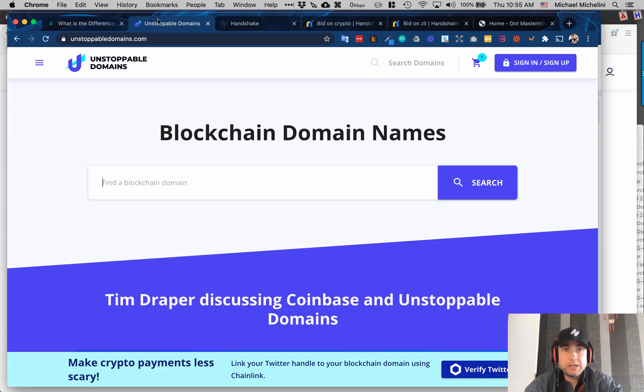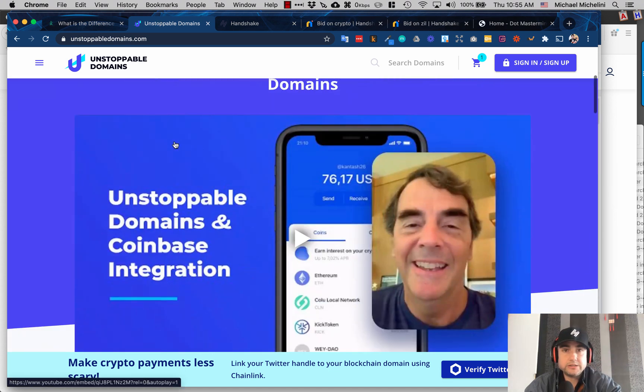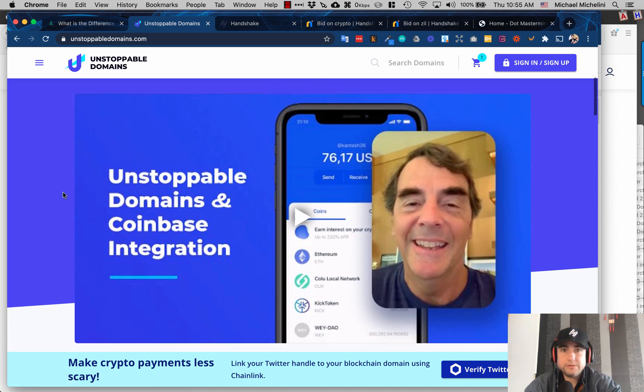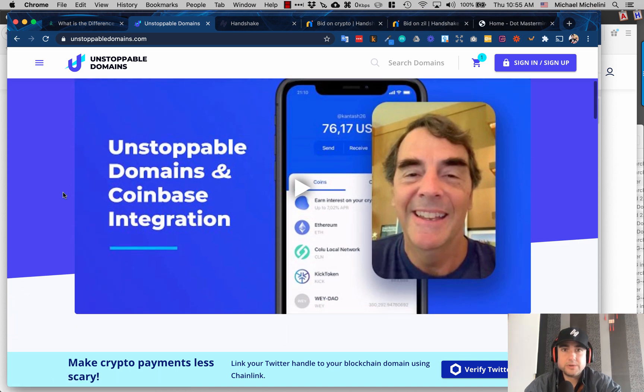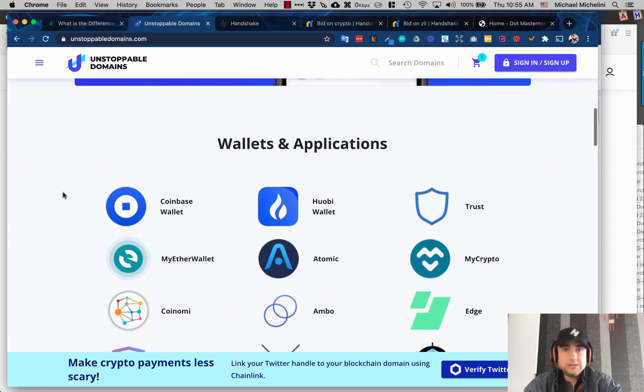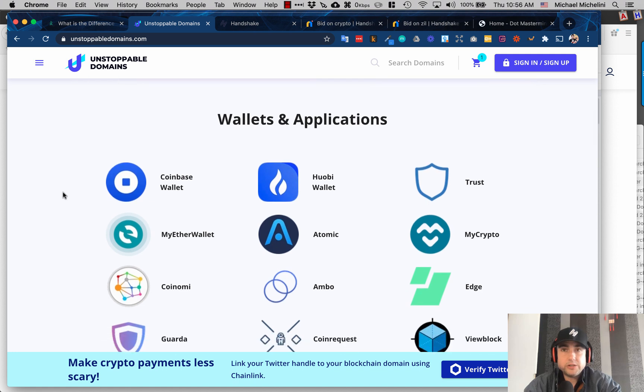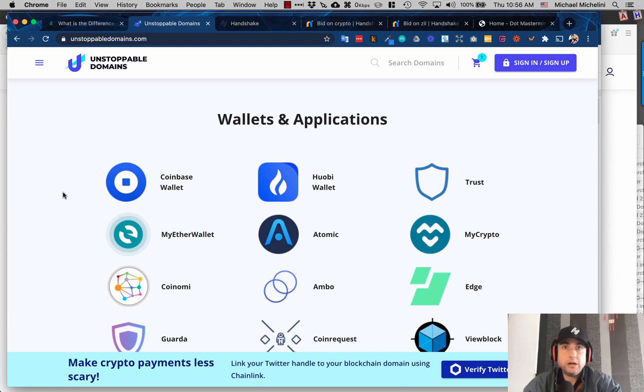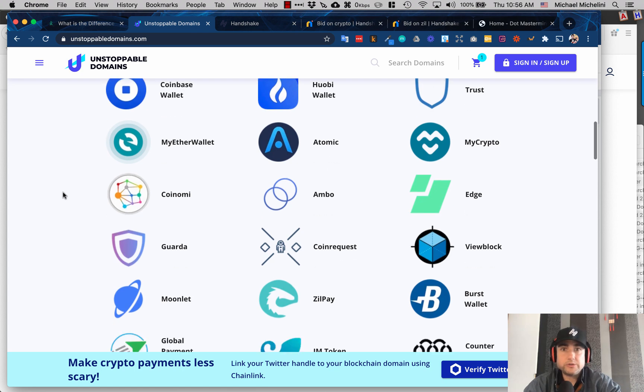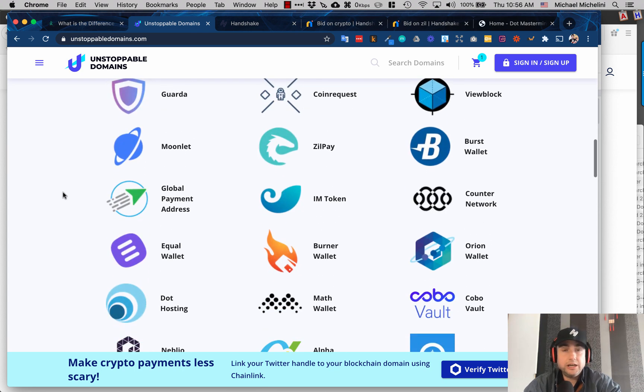Unstoppable Domains has been doing an amazing job. You can register an SLD like a normal domain, just like a .com, with them—.crypto and .zill. Tim Draper I think backed them or is supporting them, and he's a smart guy. From my understanding, they're really focused on making it easy for you to pay crypto to your crypto domain with them, so they built some software.